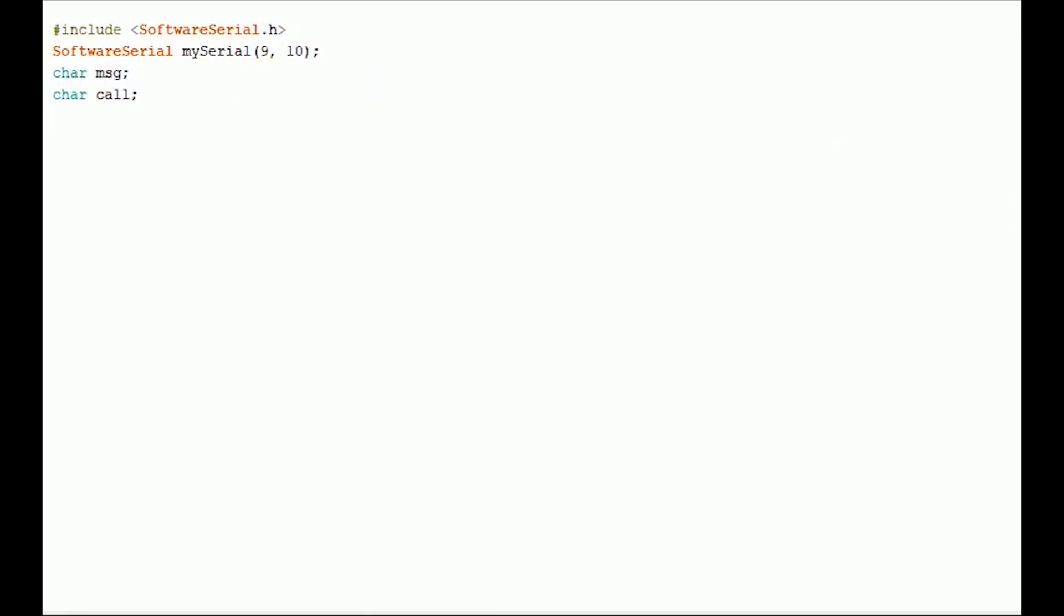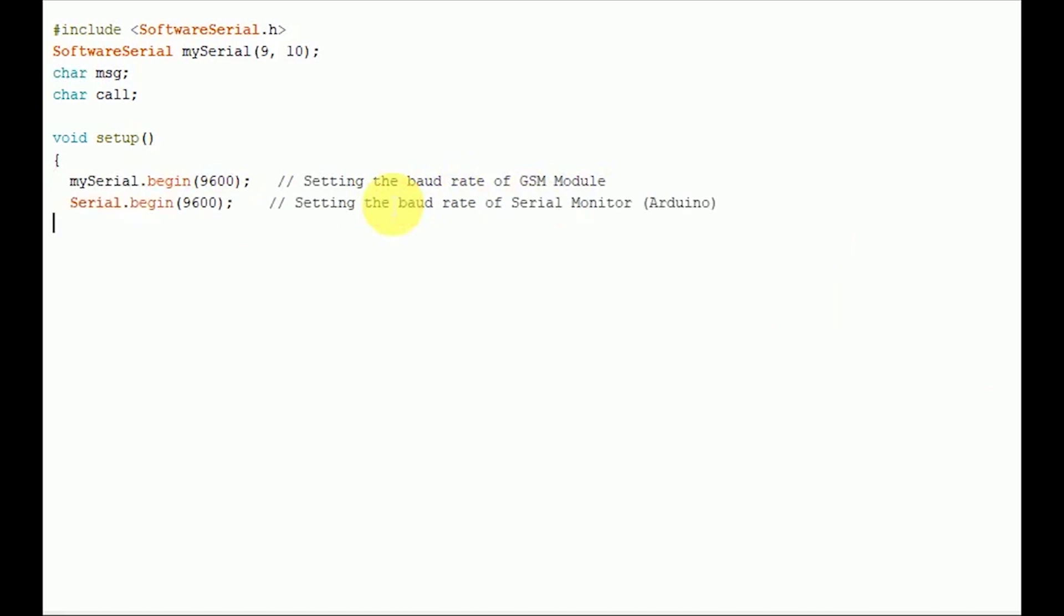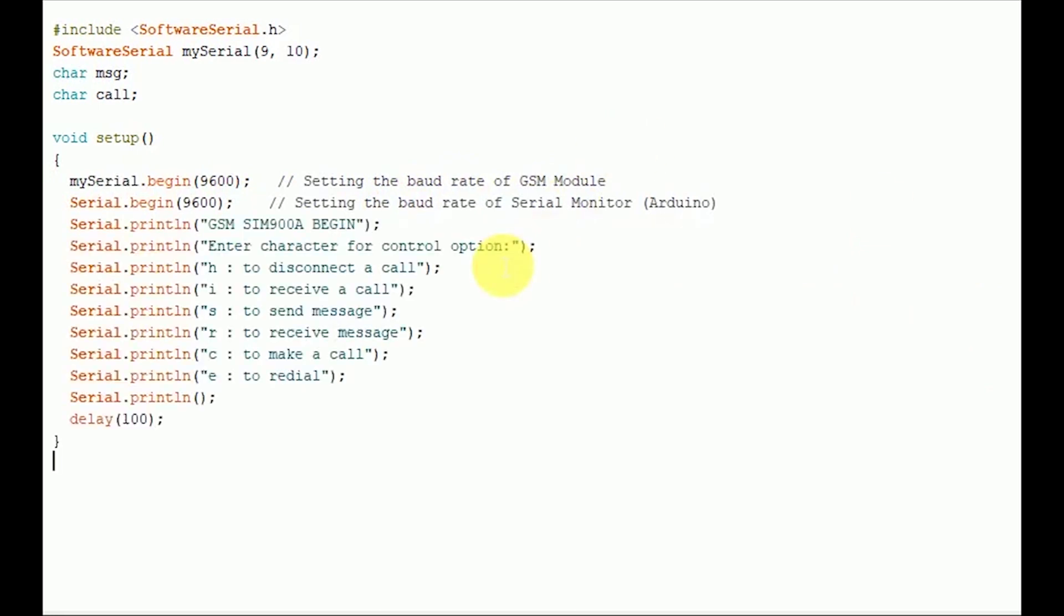Let's get to the configuration part of program inside the setup. The first task is to set the baud rate of Software Serial library to communicate with GSM module. We achieve this by invoking MySerial.Begin function. Our second task is to set the baud rate of Arduino's ID Serial Monitor. So we do this by invoking Serial.Begin function. Both should be set at the same baud rate and we use 9600 bits per second here in our tutorial. SerialPrintln command is used to print the string of characters on Serial Monitor. Configuration part is over with setting baud rates and it's good to give a small delay of 100 milliseconds.